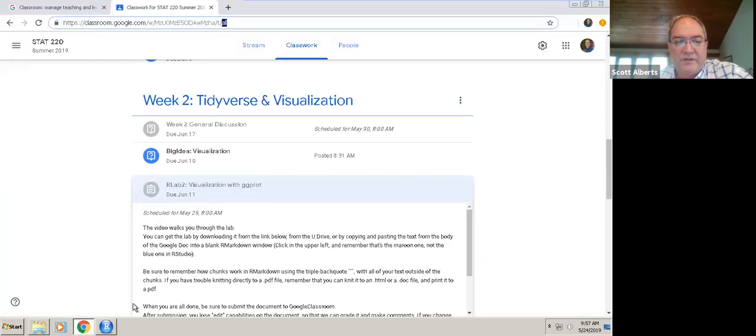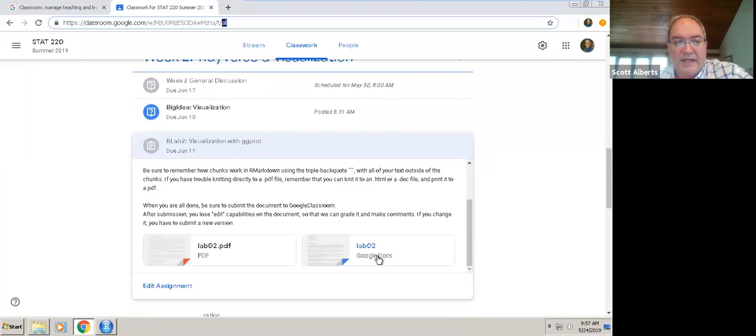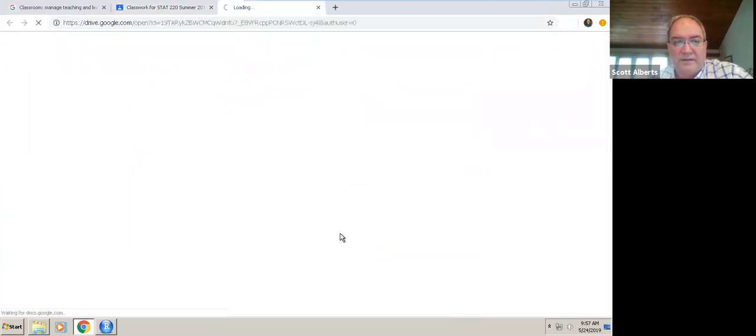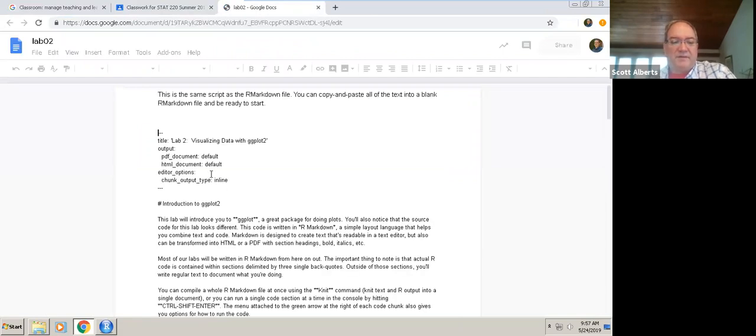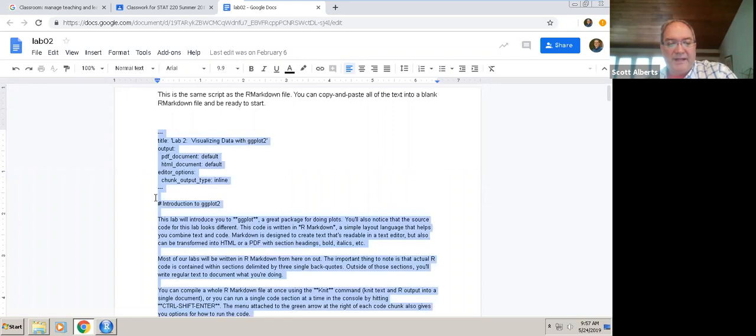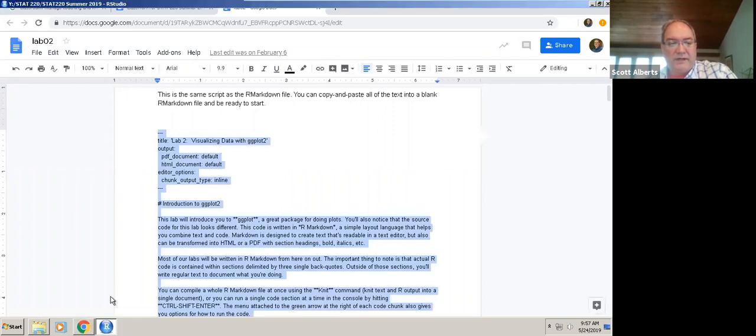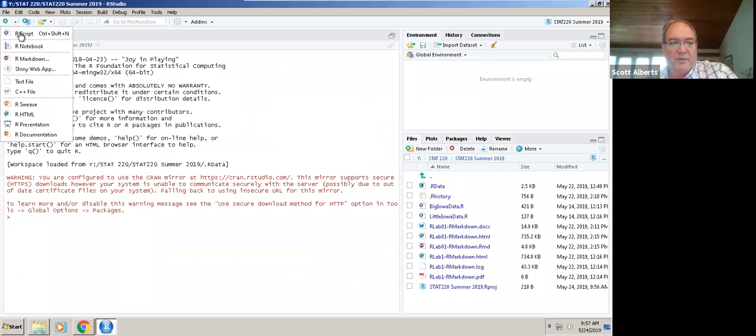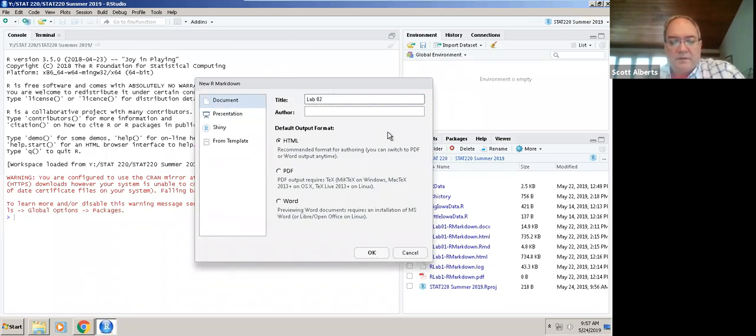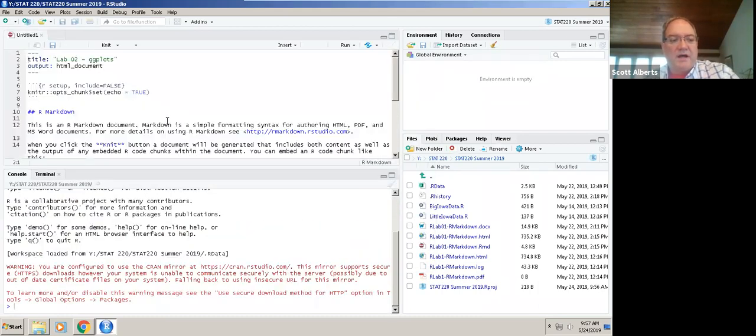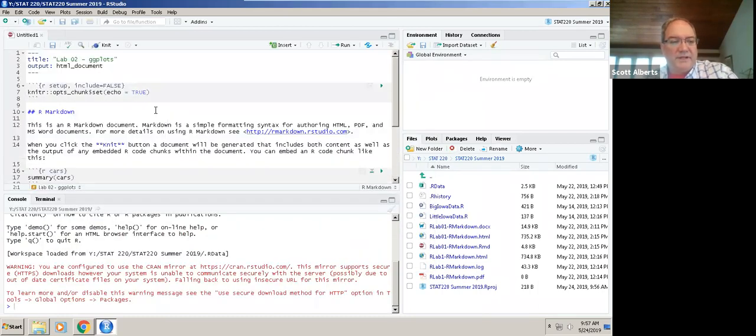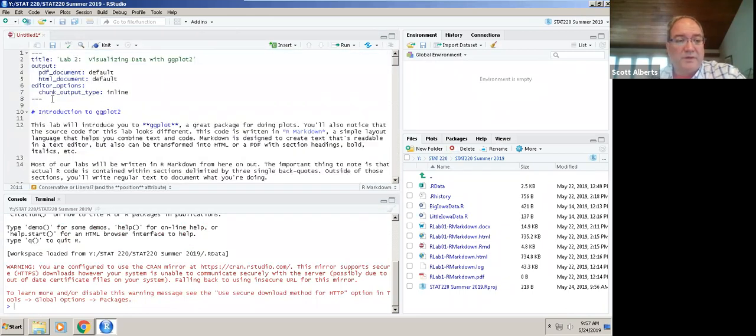The other thing you can do is go to the Google Classroom page and go to the Google Doc. In some ways this might be the easiest, even though it's less high tech. You copy and paste from the Google Doc into a new R Markdown window. R Markdown is this third one, it's maroon. You click the plus sign then click R Markdown to make an R Markdown file.